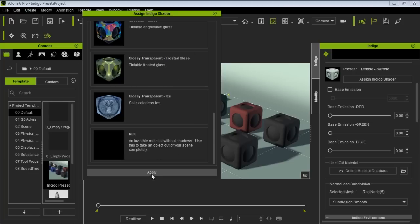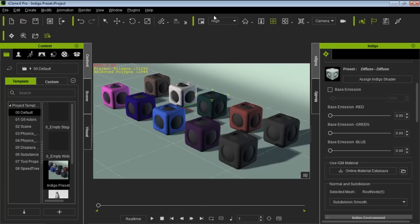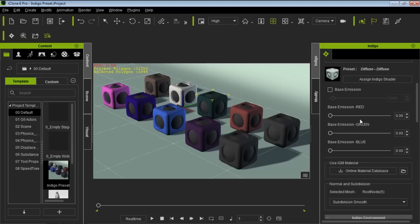Once you've selected a shader, click Apply and that will apply it to your material. Notice that all these different shaders have different values you can adjust. For example, the diffuse shader has a Base Emission option — you can create an emissive light which means the object will start to emit light, and you can determine the color of that light using the sliders.